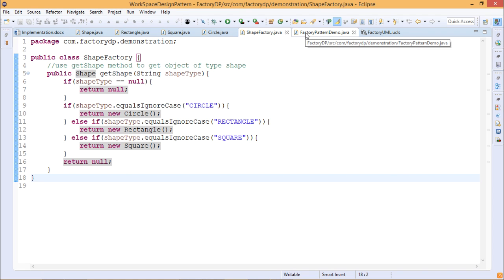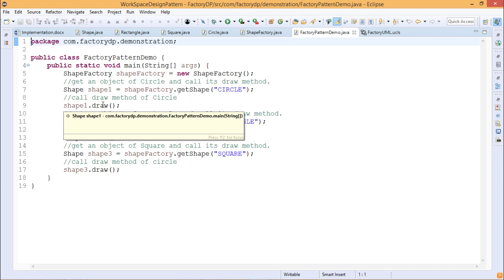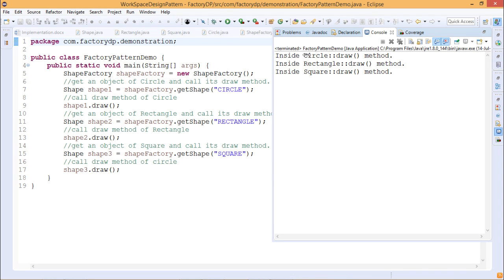Now in FactoryPatternDemo.java, we define a ShapeFactory object: shapeFactory = new ShapeFactory(). Then shape1 = shapeFactory.getShape('circle'). We are passing 'circle' as the string input argument, so it creates a Circle class object to initialize shape1. When shape1.draw() is called, we get the required output — it prints 'Inside Circle :: draw method', meaning the draw method defined under the Circle class is executed.